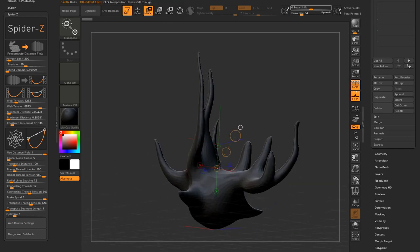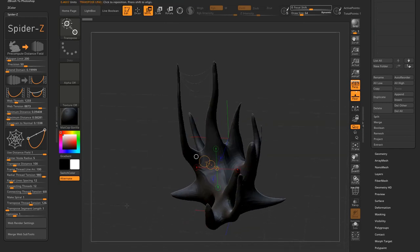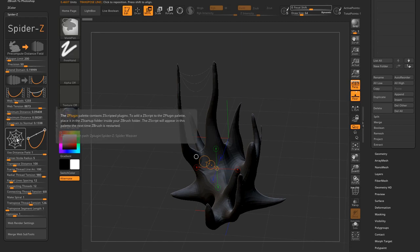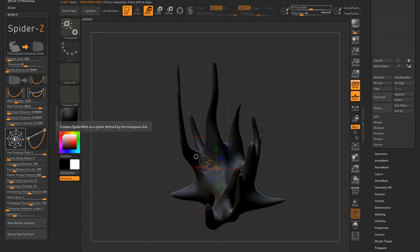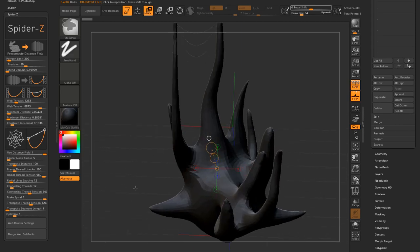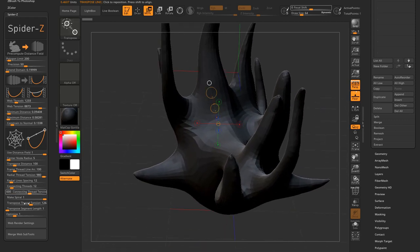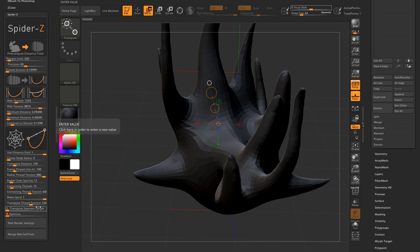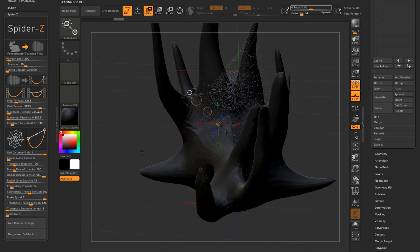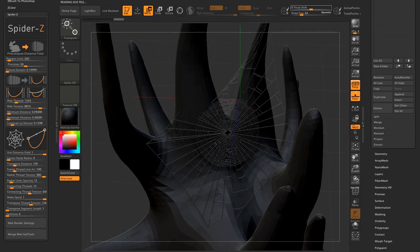This one took me a long time to figure out. I wanted to create an orb weaver style web on the mesh, and this wasn't easy. It was hard to code, but it should be easy to use. The idea is placing the transpose line clicking anywhere on the mesh. This line will define the plane in which the weaver will be built. So you just need to place the transpose line and click.